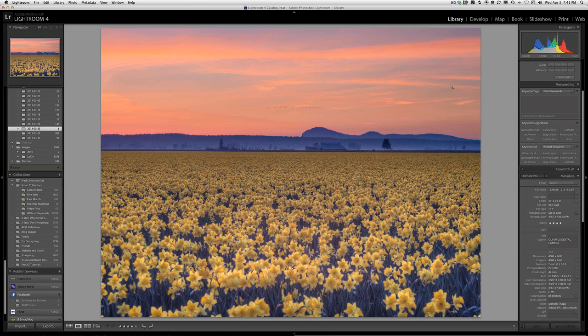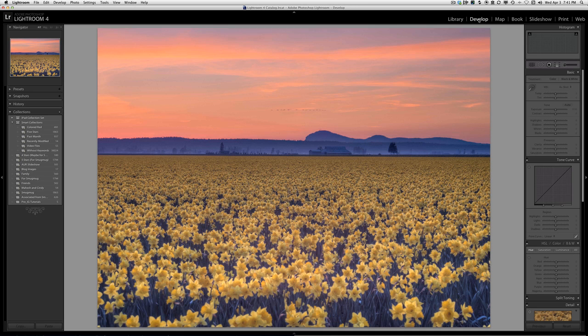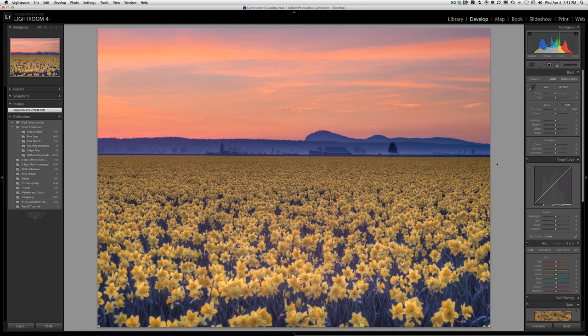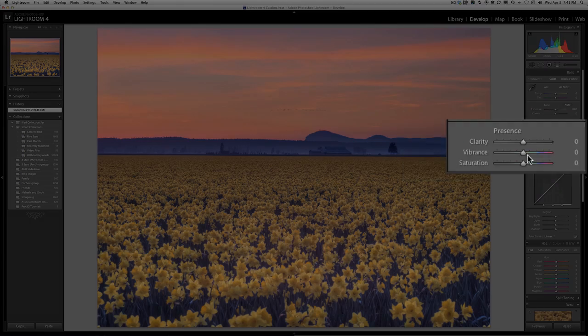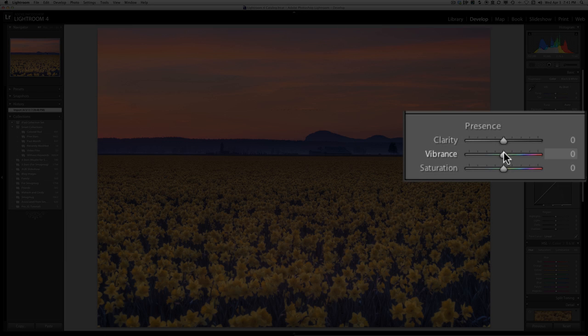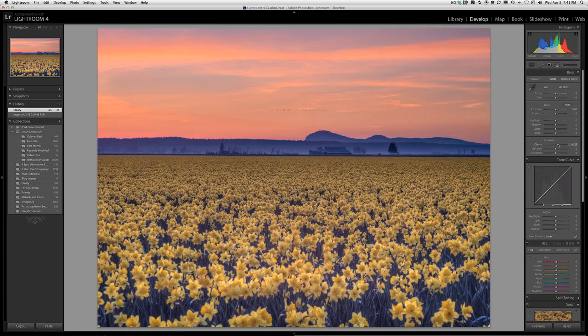To do that, I click on Develop and on the right-hand side, I use these two sliders. For clarity, I'm going to increase it to perhaps 25. That brings out a little bit of pop, a little bit of contrast to the image.